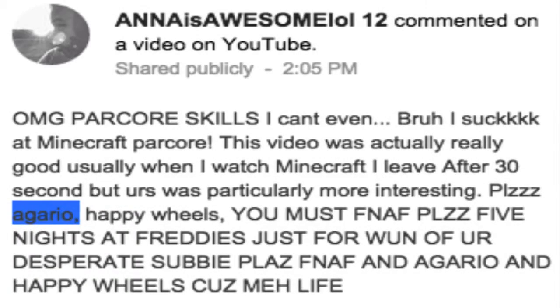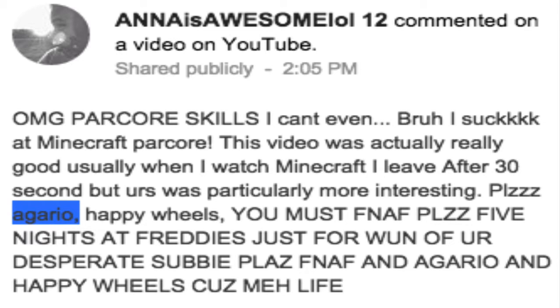Hey what's up guys, before this video starts I would just like to say that this video was recommended by Anna is awesome lol 12, as you can see on the video right here. Yeah, thanks for recommending this.